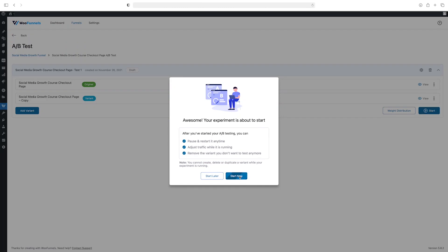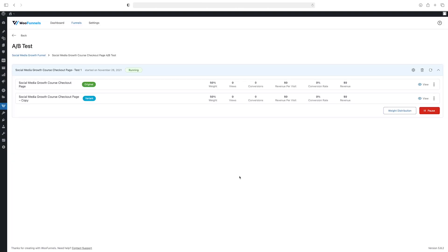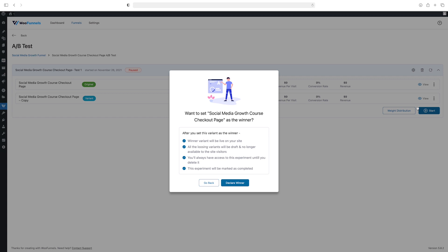When you start, the A/B test will begin running and you'll be able to see all the stats — the number of views, conversions, revenue per visit, the conversion rate, and the total revenue that a particular variant is generating for you. If at any time you wish to pause the A/B test, just hit pause and it will show the status as paused. As data begins to get populated, you can click on the three dots and declare any one of the two variants as the winner. What this will do is direct 100% of future traffic to the winning variant, because maybe that's converting better or generating more revenue.